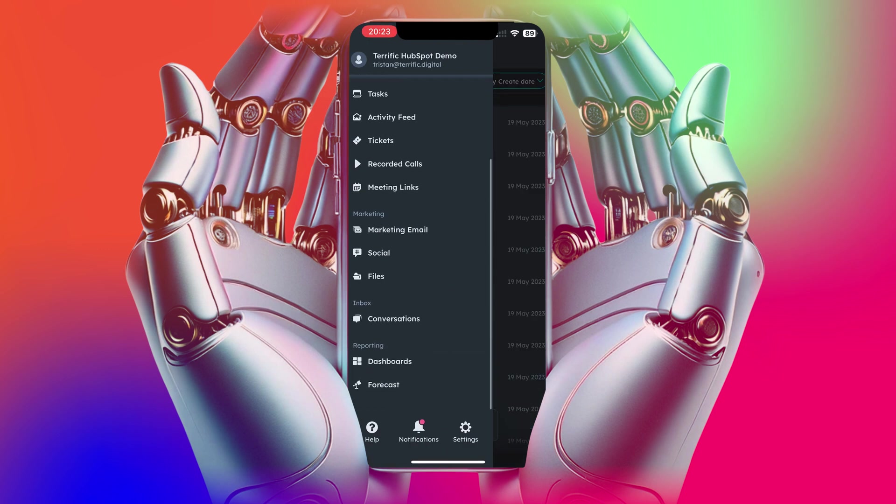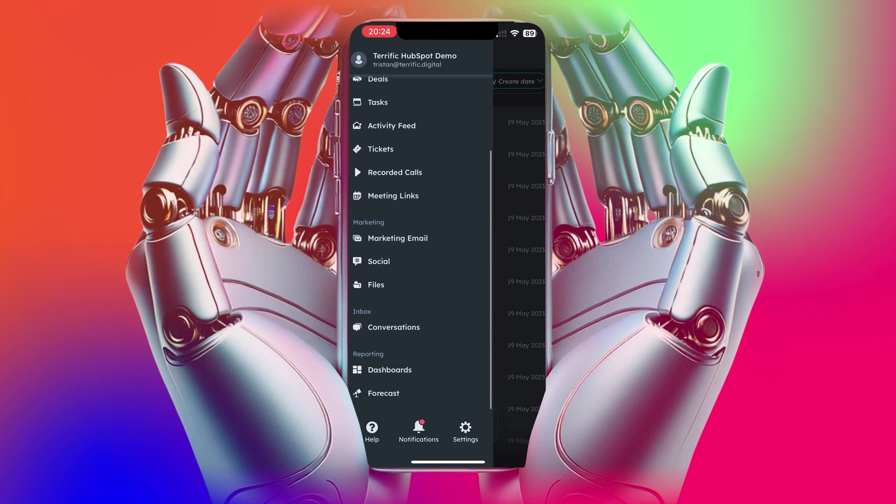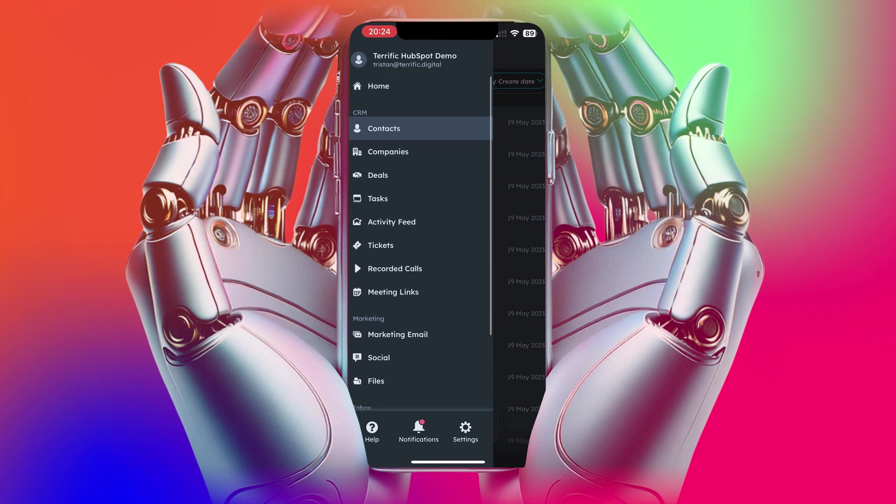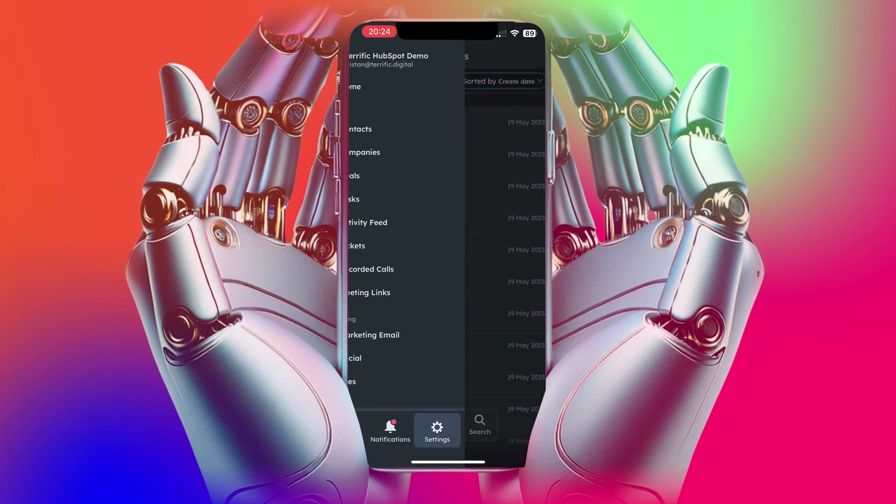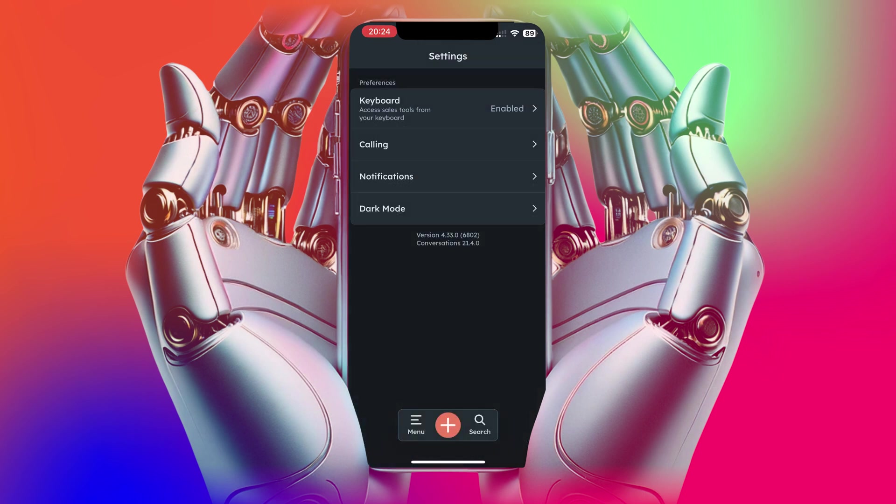So you've got all these different areas of HubSpot all available to be able to see from the app. Contacts, companies, deals, tasks, activity feed, tickets.